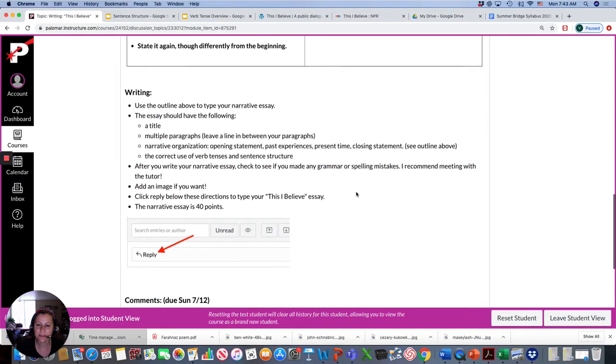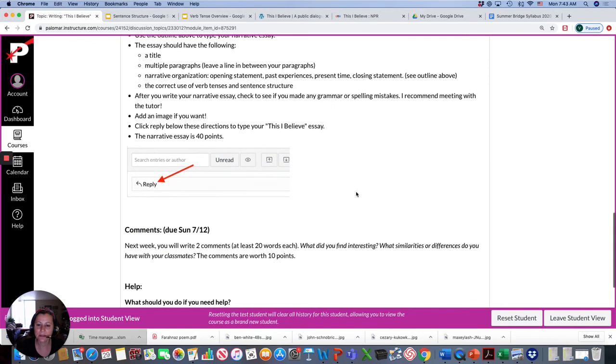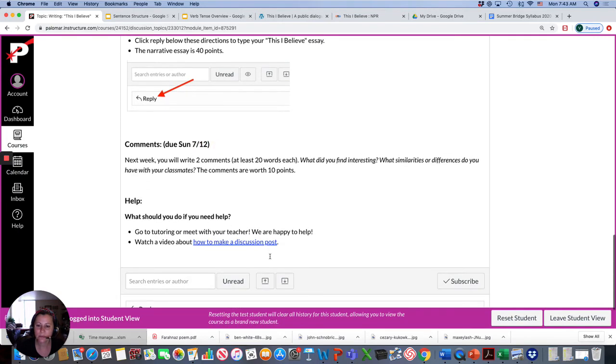This is going to be due on Friday. And then you'll write two comments after. Actually, this will be next week. We'll write comments. We'll read each other's writing.